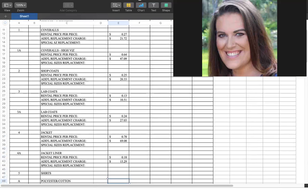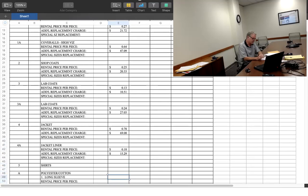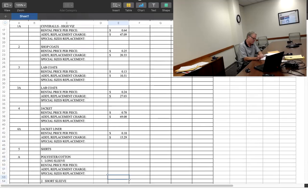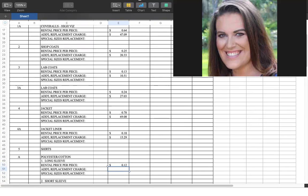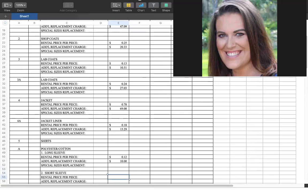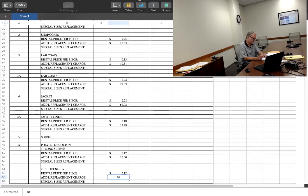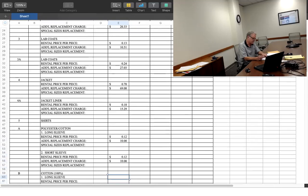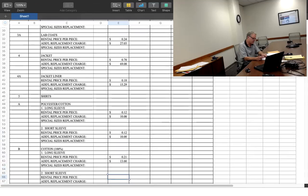For shirts, the first item is nothing. Nothing was inputted. For polyester cotton, long sleeve, 12 cents, $10. 12 cents, $10. Short sleeve is 12 cents as well? Yes. Okay. Cotton, 21 cents, $13. 21 cents, $13.